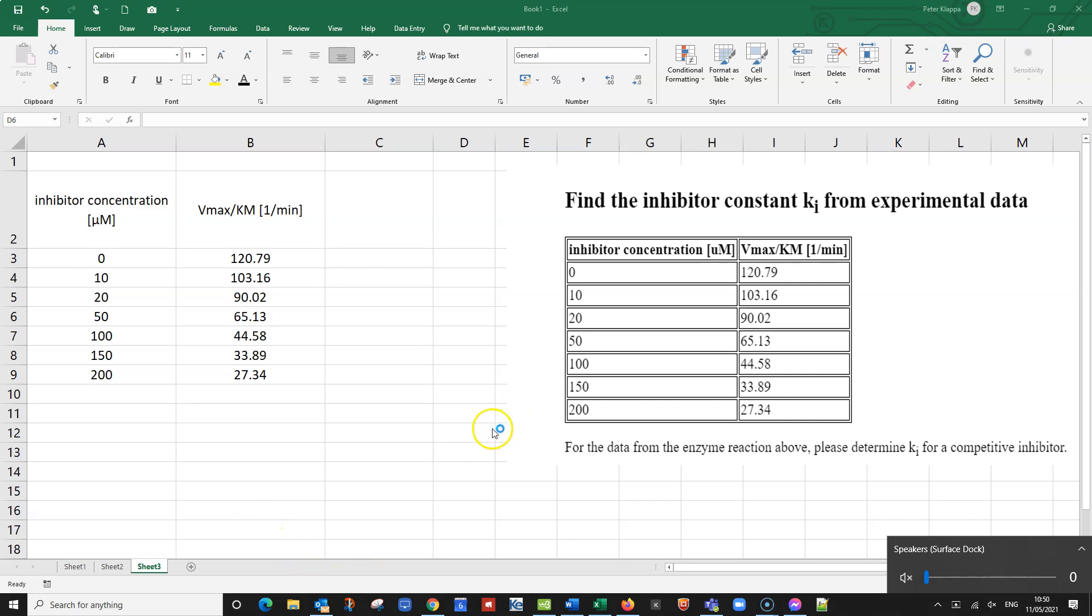Hello everybody. In this particular task we are looking for the inhibitor constant Ki for a competitive inhibitor.